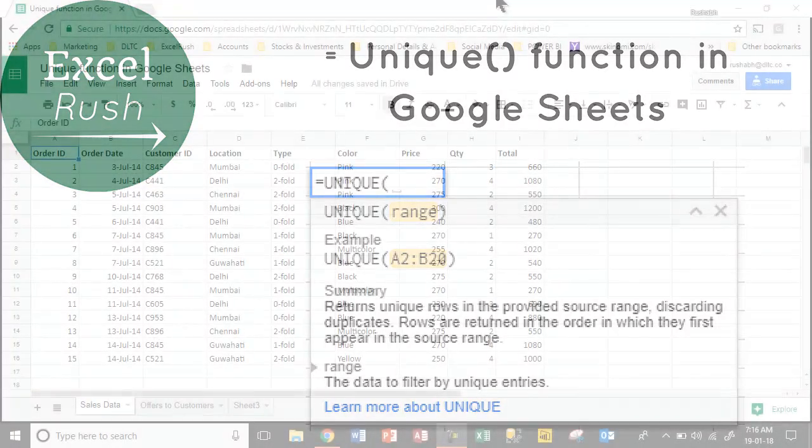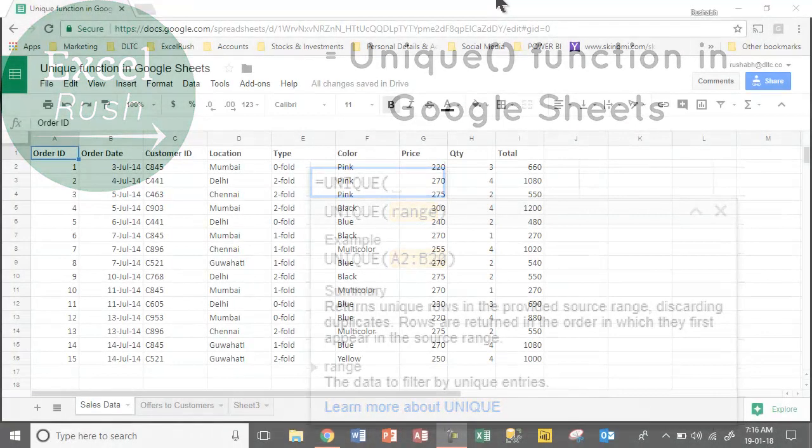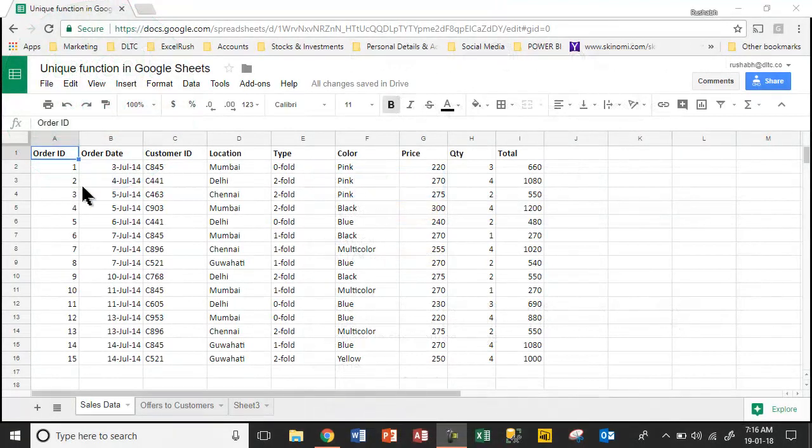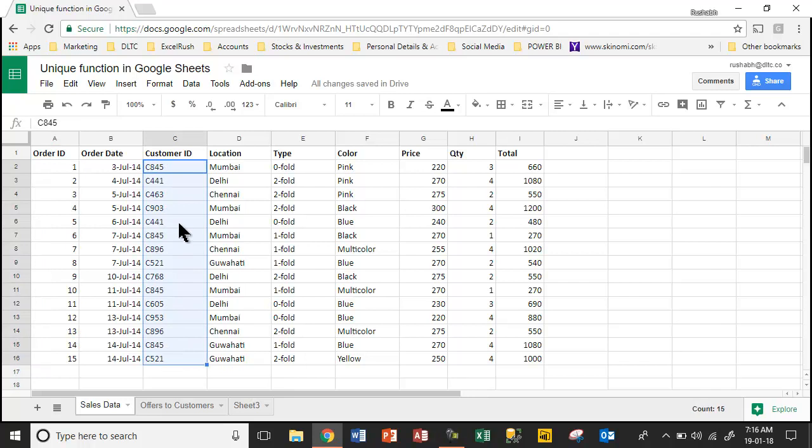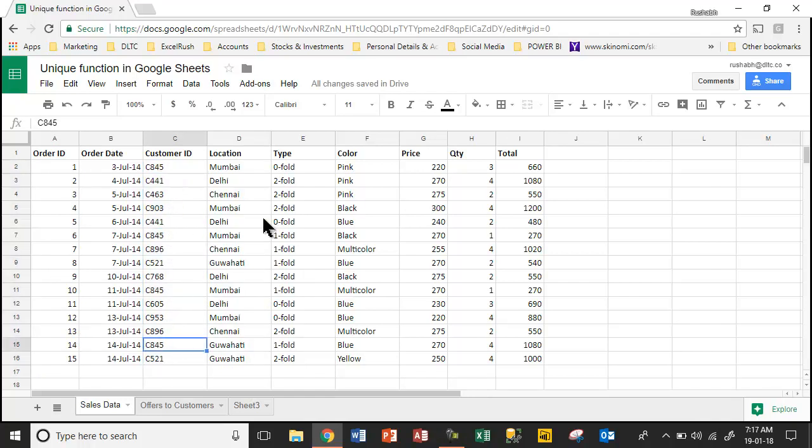Let's take an example of this sales data. We have 15 rows of data with some customer IDs and you will observe that the customer IDs are repeating. You have C845 here, C845, C845 and so on.